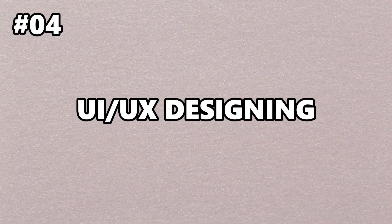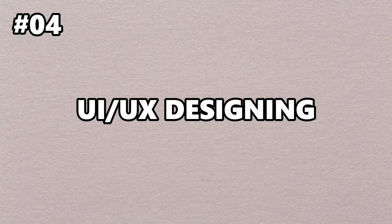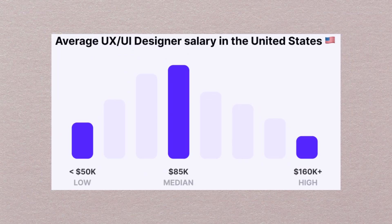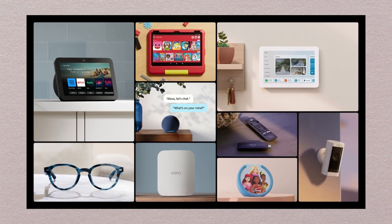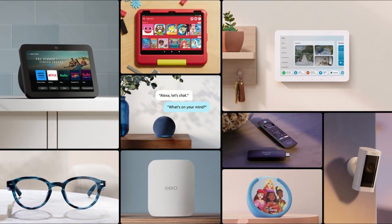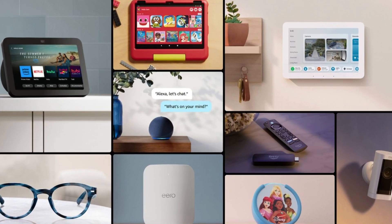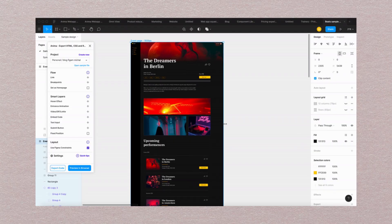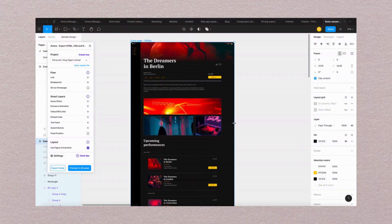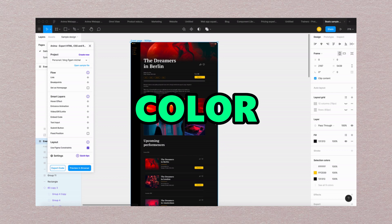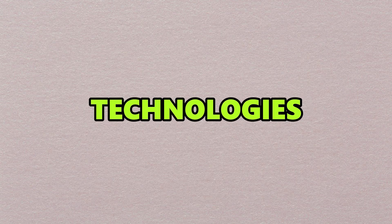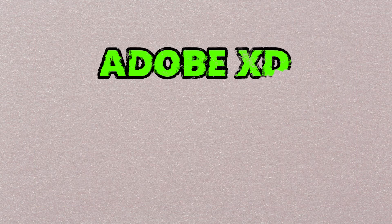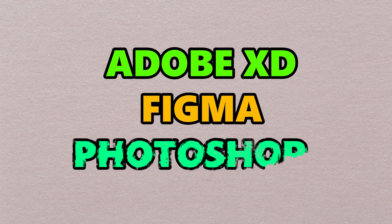The skill that is directly and equally in competition with web and mobile app development is UI UX designing. A UI UX designer is paid equally as a web or mobile app developer. As new devices and screens are coming out, there's high demand for designers. To become a good UI UX designer, you can focus on typography, colors, and user experience. The technologies you'll be using as a designer are Adobe XD, Figma, and Photoshop.